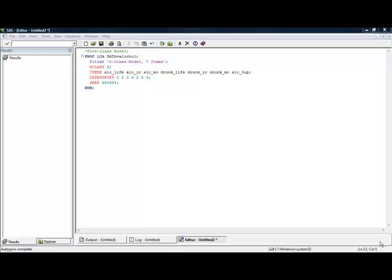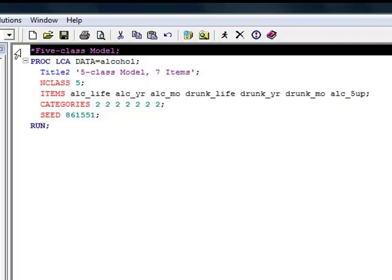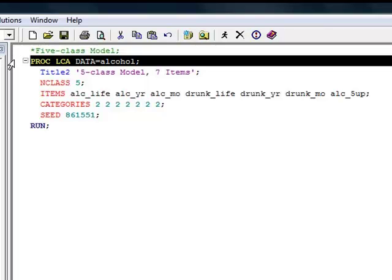Let's start with Appendix A, SAS Syntax for Baseline Model. First, I'm going to put a comment that reminds us what model we're fitting. In this case, we're fitting the five class model. Next, I invoke the procedure PROC LCA by typing PROC LCA, and I specify the dataset to be used by saying data equals alcohol. In this case, we're using the alcohol dataset.